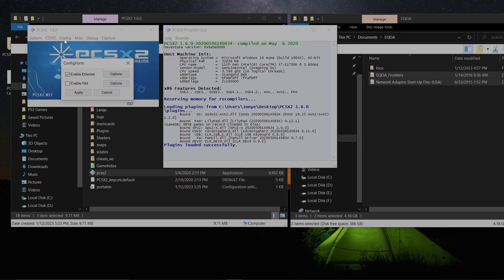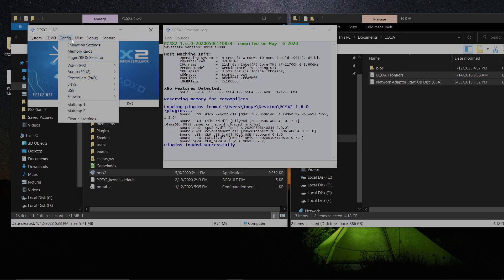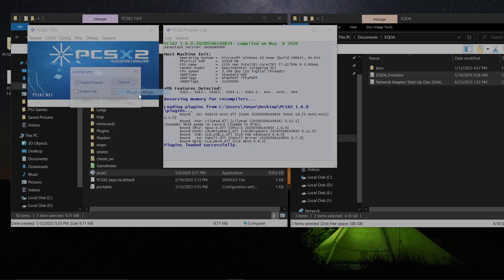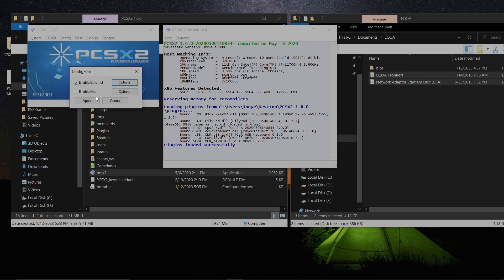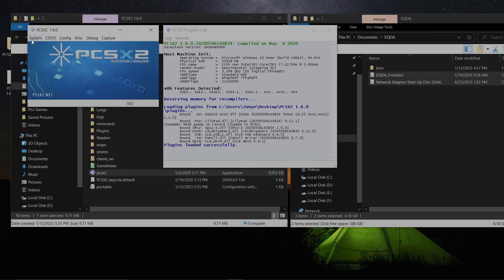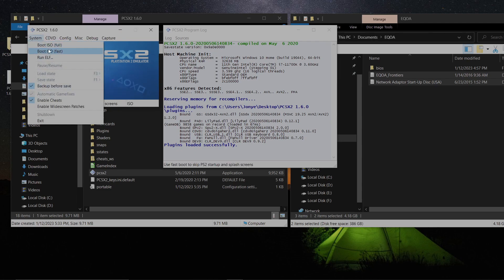Next, go into Config > DEV9 Plugin Settings. Click under Enable Ethernet, set it to Winsock Auto, set both addresses to zero, make sure Auto is on, and hit Apply.